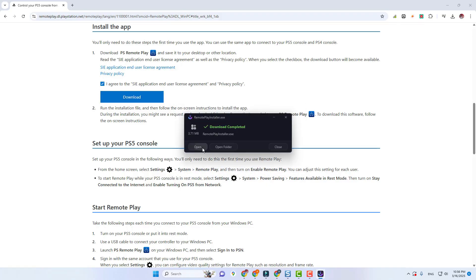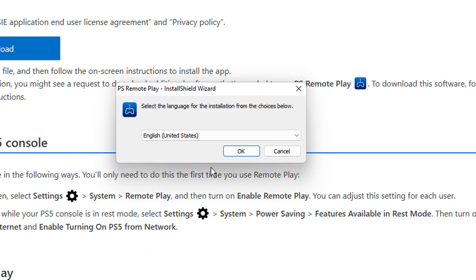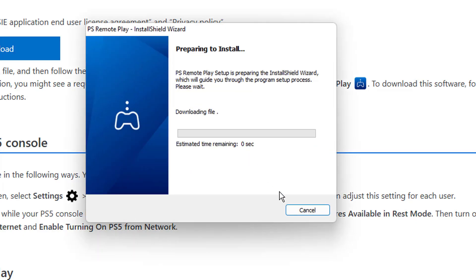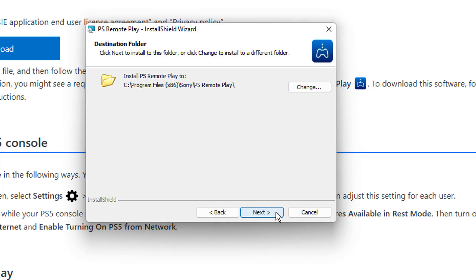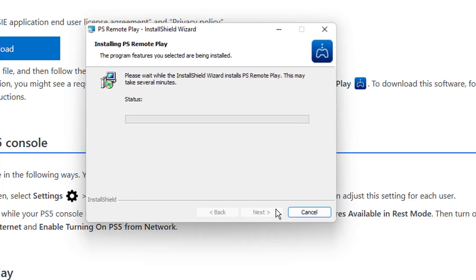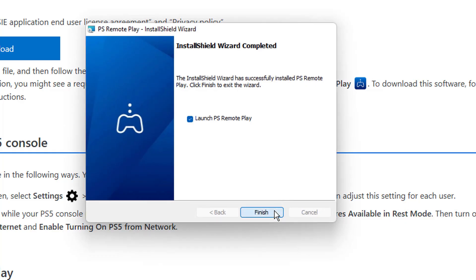After download, you just need to install PS Remote Play on your Windows PC. As you can see it is downloading, so you have to wait for a few seconds. Now click on Next, then Next, then Install. After install, check the option which is PS Remote Play and click on Finish.